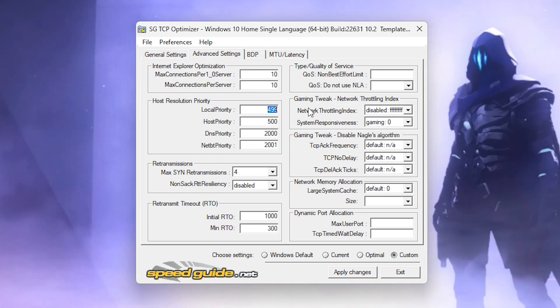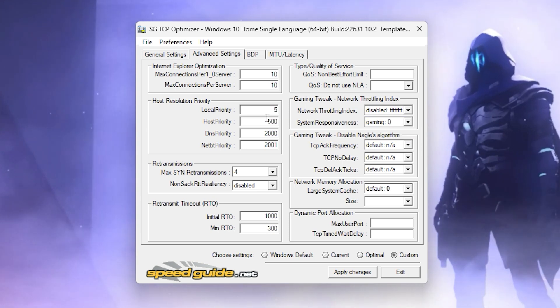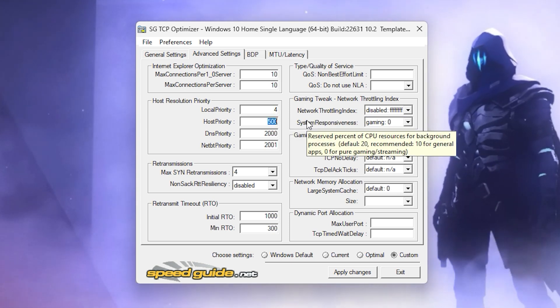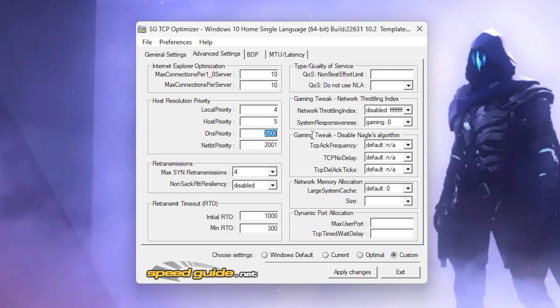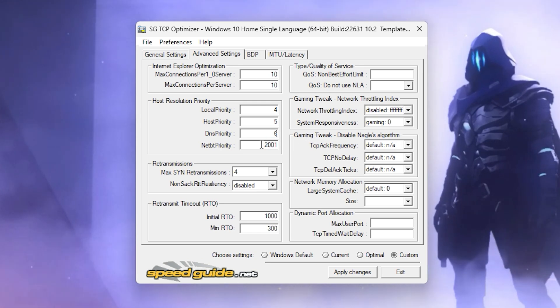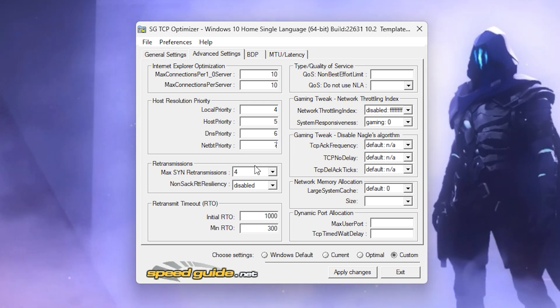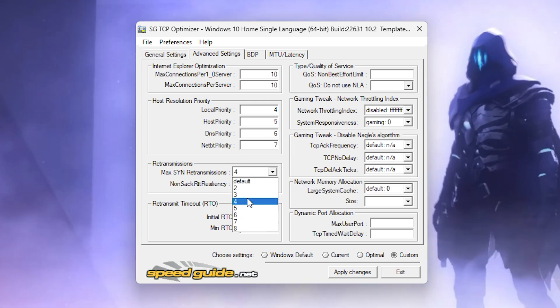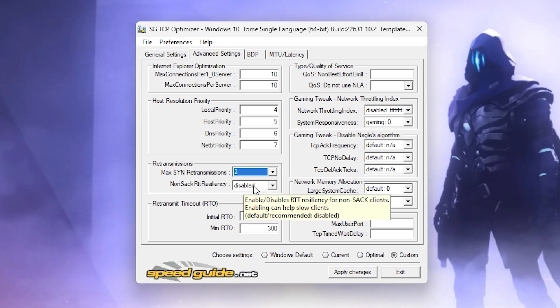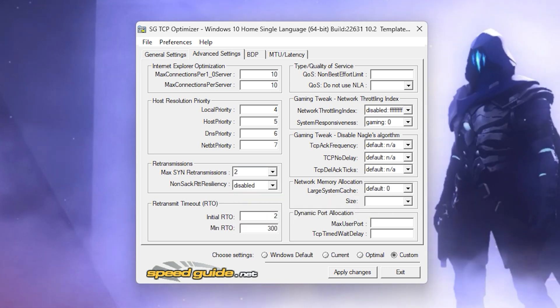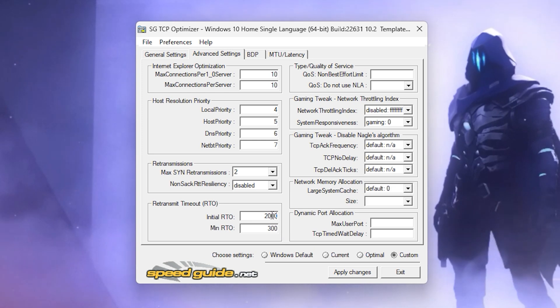In the Host Resolution Priority option, set Local Priority to 4, Host Priority to 5, DNS Priority to 6, and NetBT Priority to 7. Now go to the Retransmission section, set the Max SYN Retransmissions value to 2, and disable Non-RTT Resiliency. In the Retransmit Timeout section, set Initial RTO to 2000 and Minimum RTO to 300.